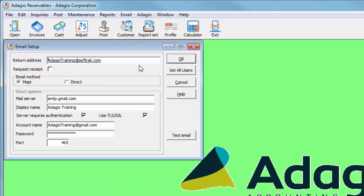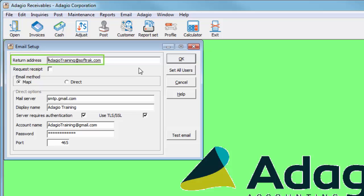The email setup contains information specific to the Adagio user and company data, such as the return email address.